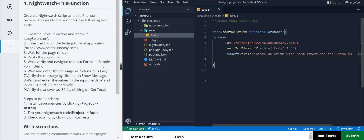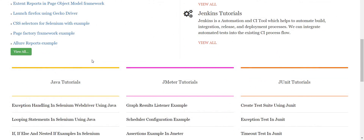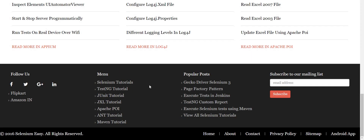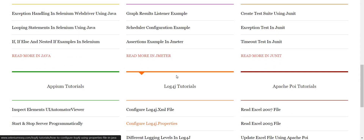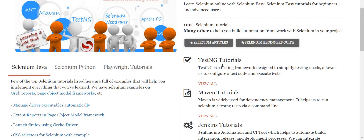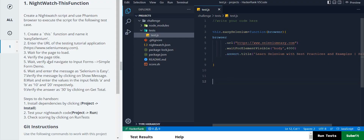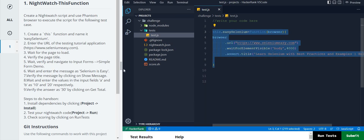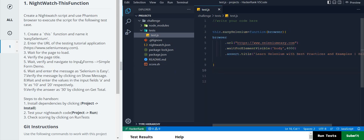Based on the test cases, we need to find the input form, then enter the message 'selenium is easy', click 'show message', enter value A as 10 and B as 10, then click 'get total'. But you can't see these pages on the site now. So up to step four we have covered everything. Since we can't find this form, we can't proceed further. Let's save and run what we have.